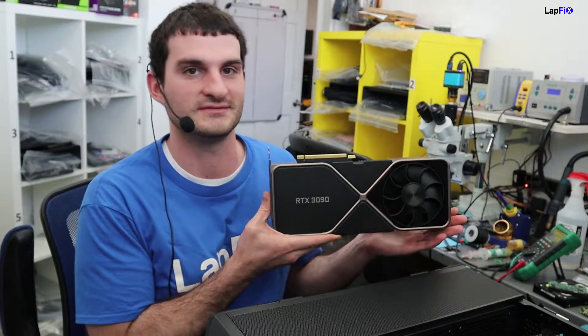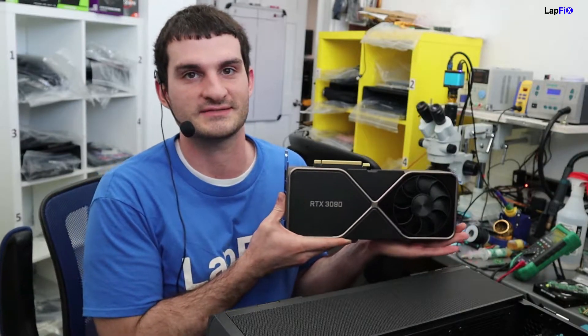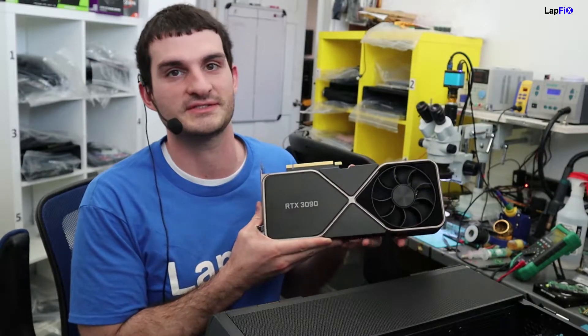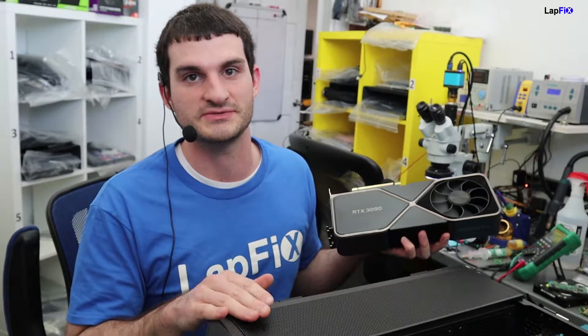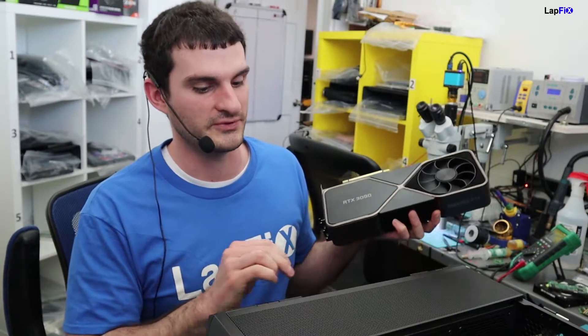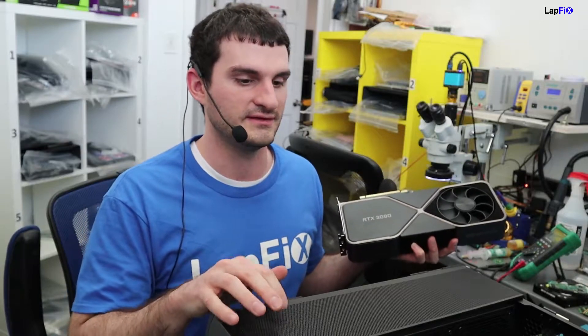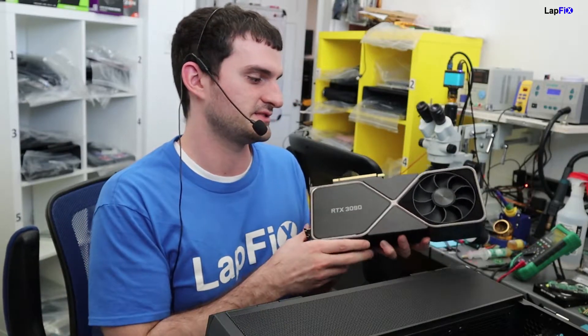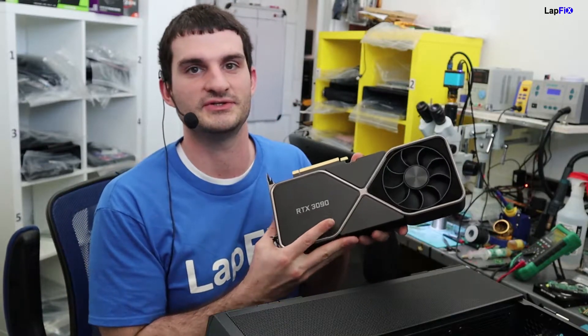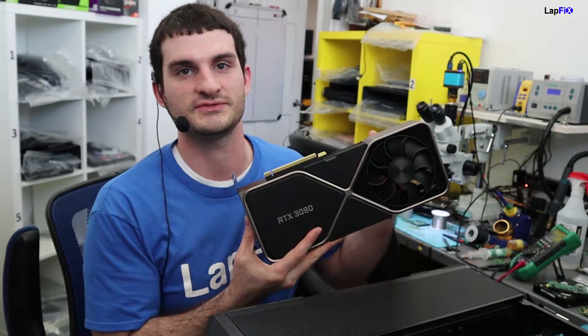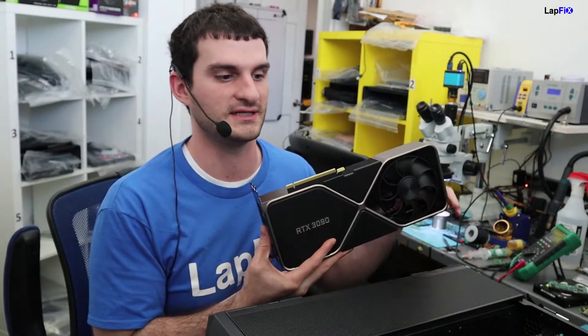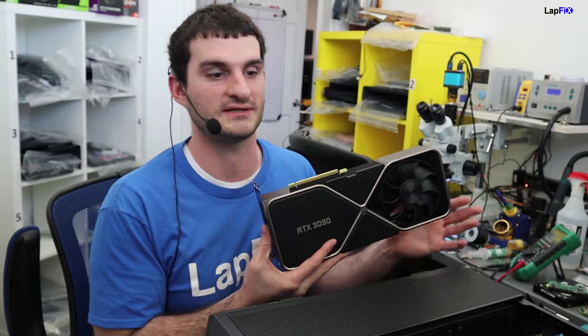This is the NVIDIA RTX 3090, the Founder's Edition. He has a pretty nice case here, the Lian Li Mesh 2 Cool. We're going to be installing it in there. It's a really nice case. I'll just show you how to install it and how to do it correctly.